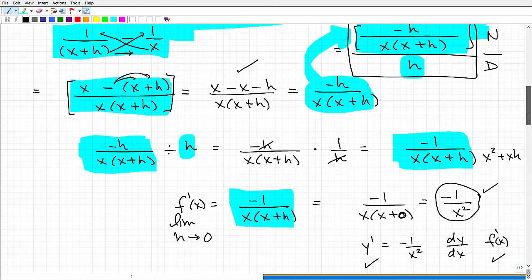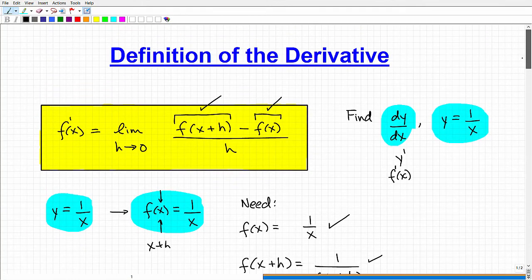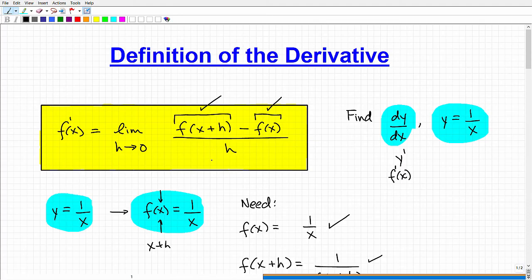This type of problem is pretty much an introductory type. The focus is, first, making sure you understand where the definition comes from — from the slope of a function. If you're not getting these problems right, it's likely you're making an algebraic mistake. The less common reason is that you don't know how to take the limit correctly, but that's an easier problem to fix than your algebra skills.